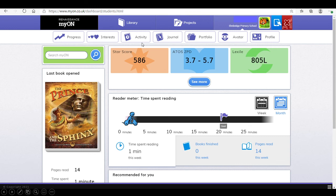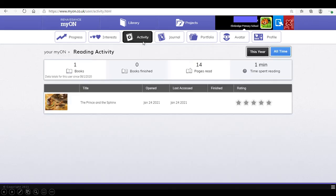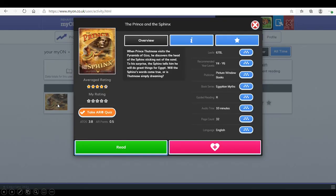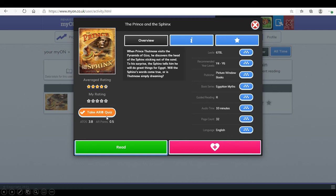If we click on activity, it will then bring up the last book they'll have read. Click that book. And it'll once again give the information about that book. We are then going to take the accelerated reader quiz.